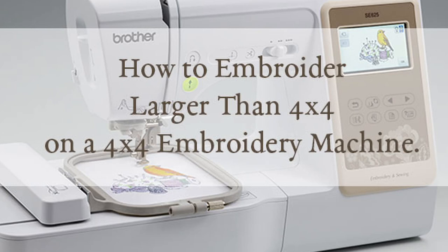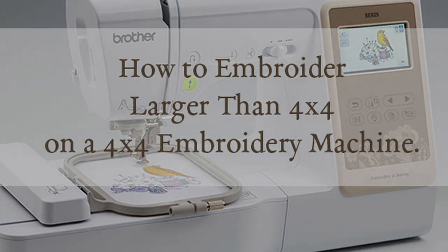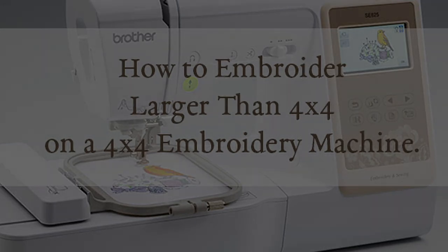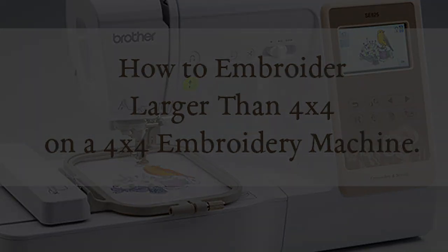So without further ado, let's get into how to split designs. Now you may not have the same software, but this video is also going to be helpful for you because it's the same process of splitting the design. It's just that the buttons are going to be in a different location.